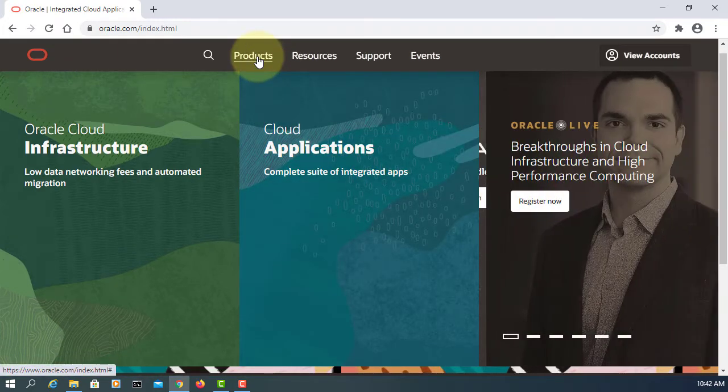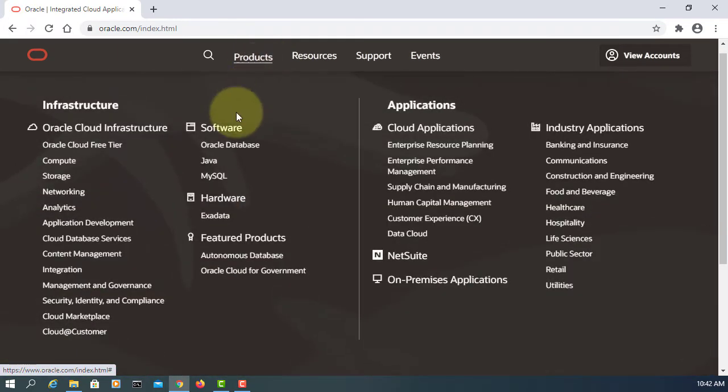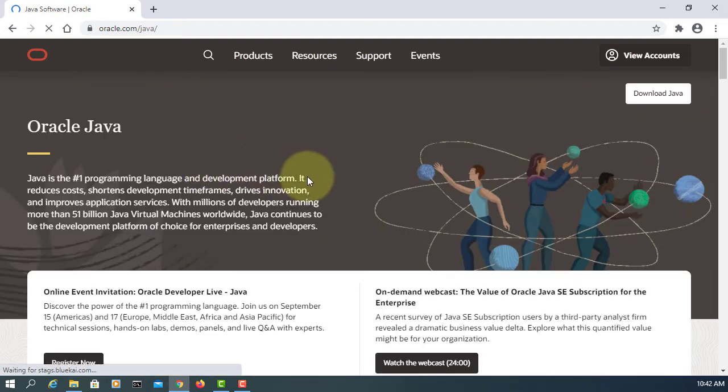Let's go to our website, click Products, Java, Download Java.